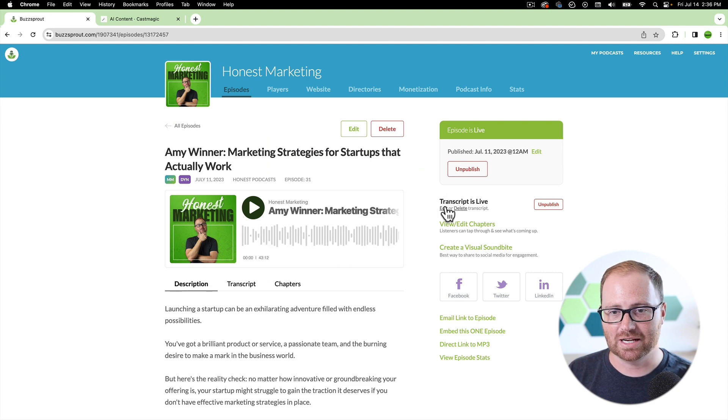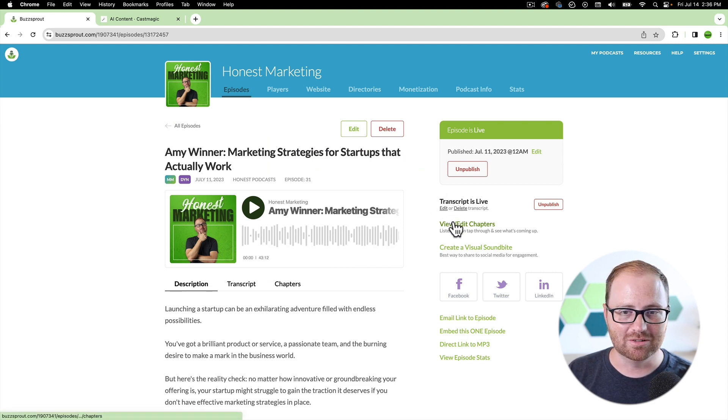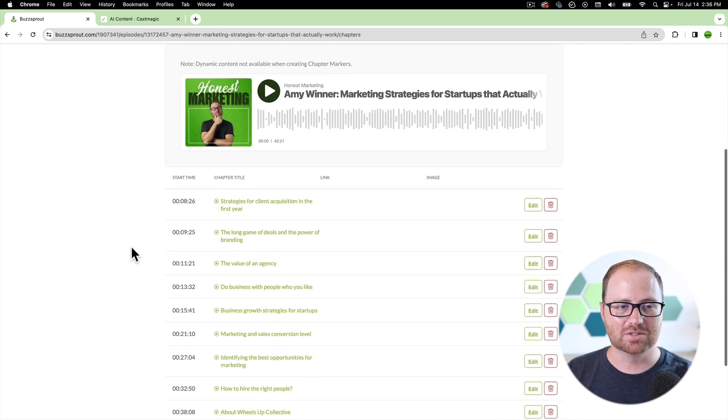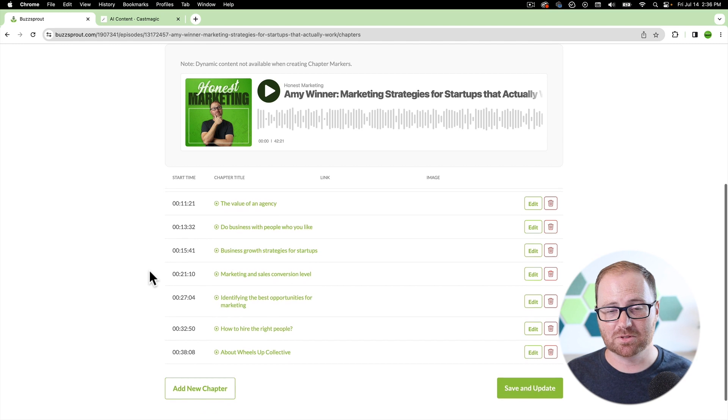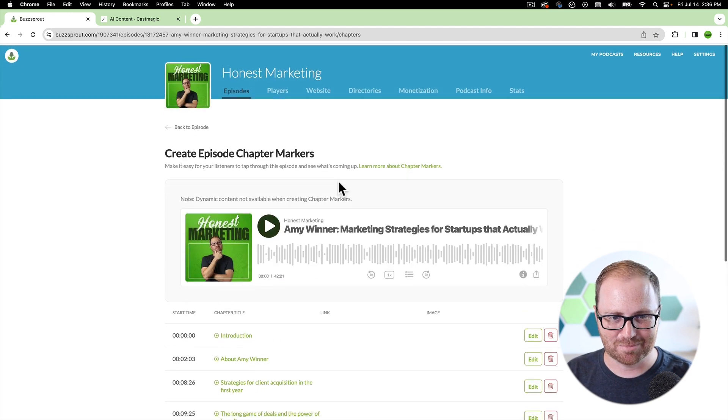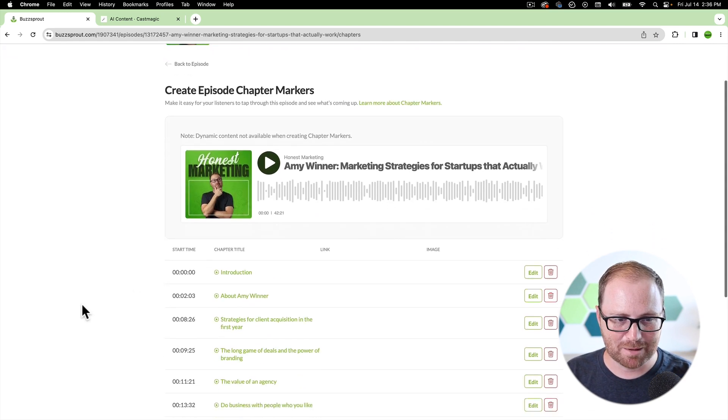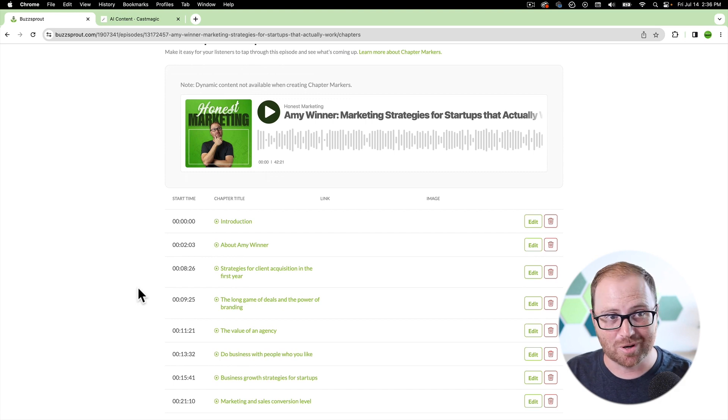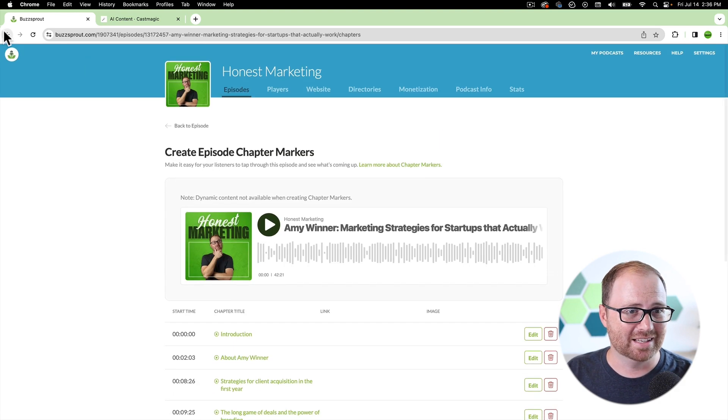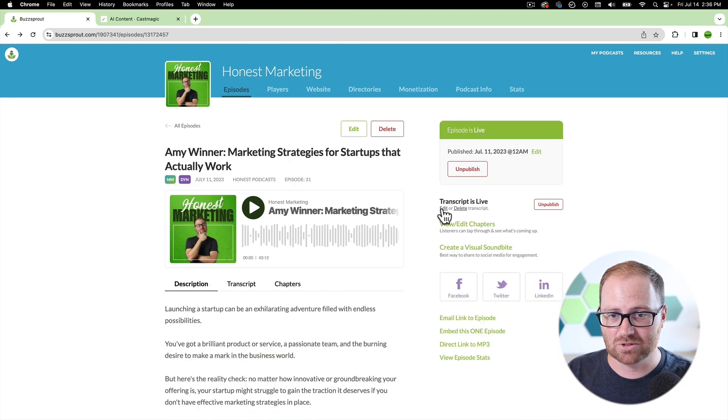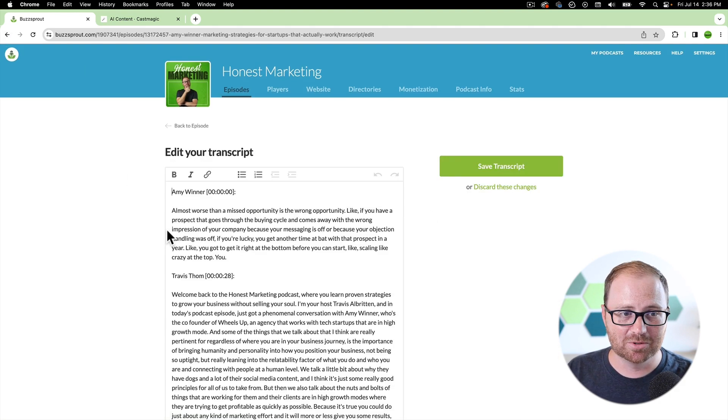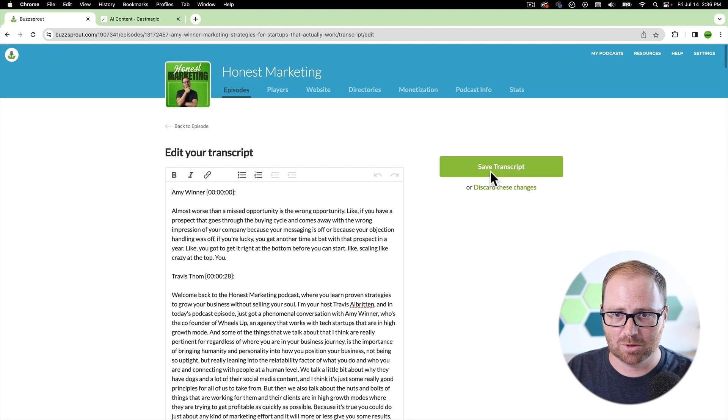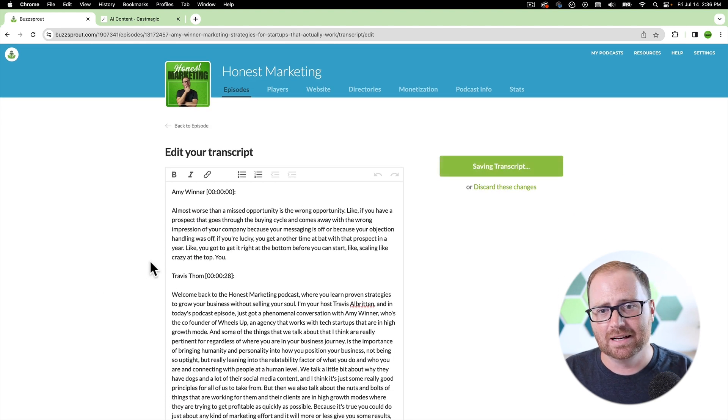So with the transcript here, you can view and edit your chapters. So these are all chapters that Cast Magic produced for this podcast episode, this previous episode, and they're all spot on. And so that's really great. And then for the transcript, you're able to go in and have a really great transcript associated with your podcast.